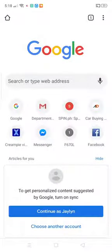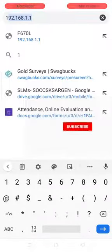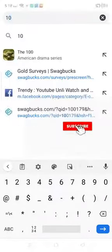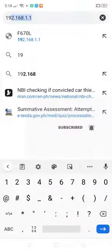Open your Google Chrome and in your address bar type 192.168.1.1 and tap the go button.